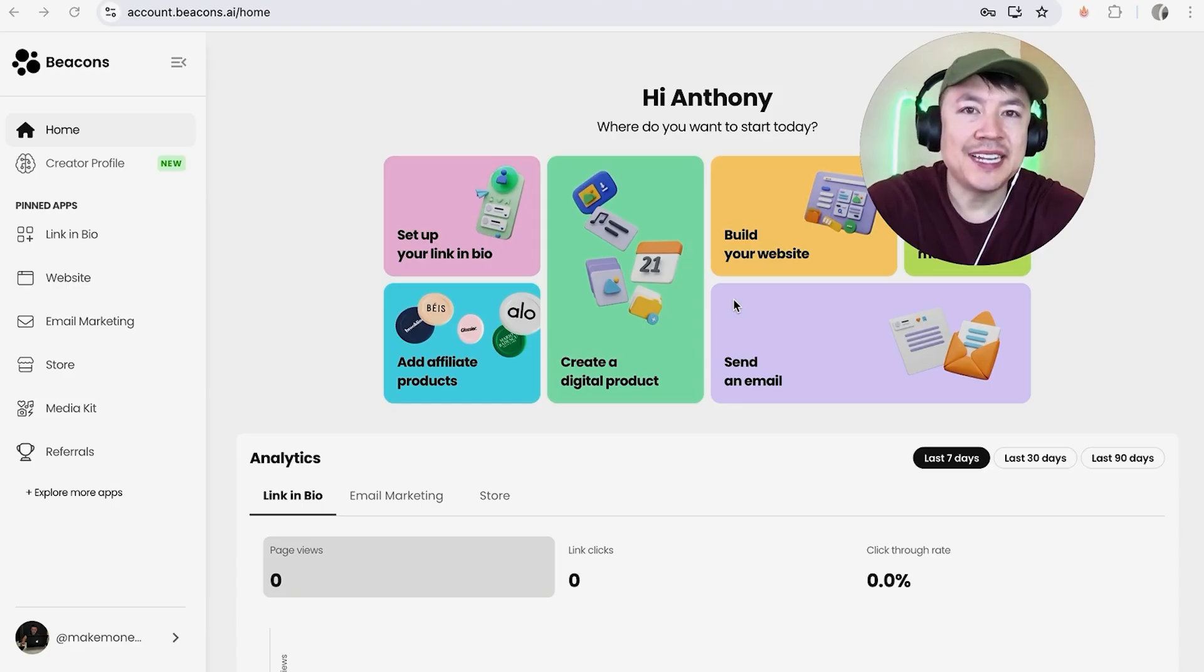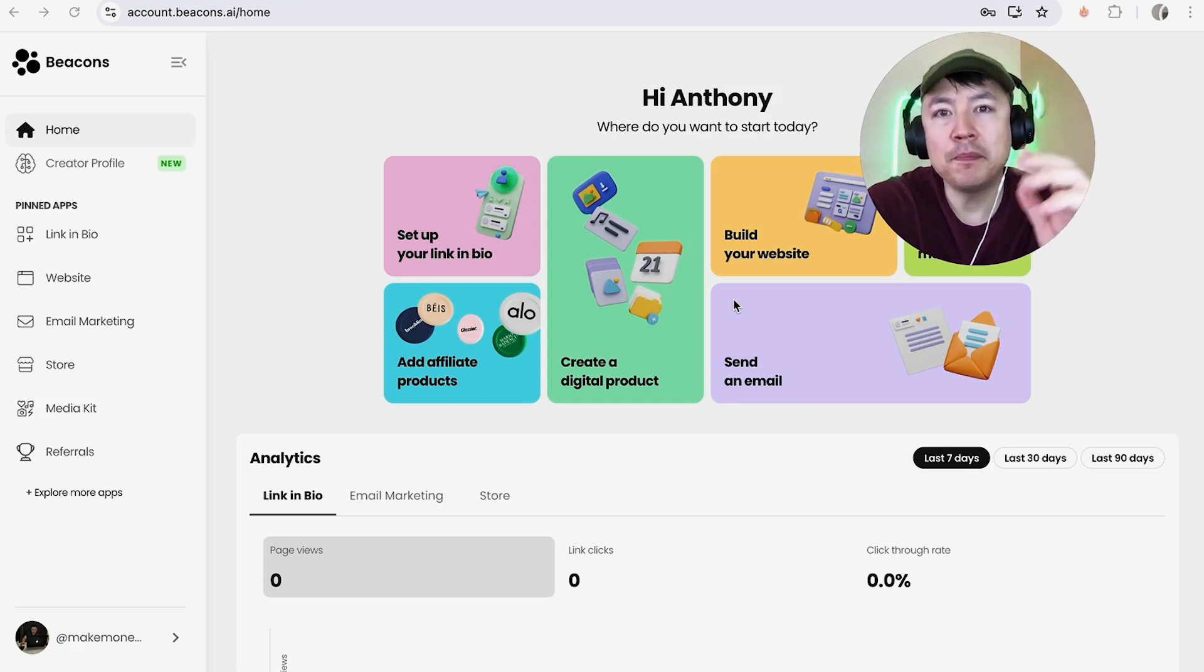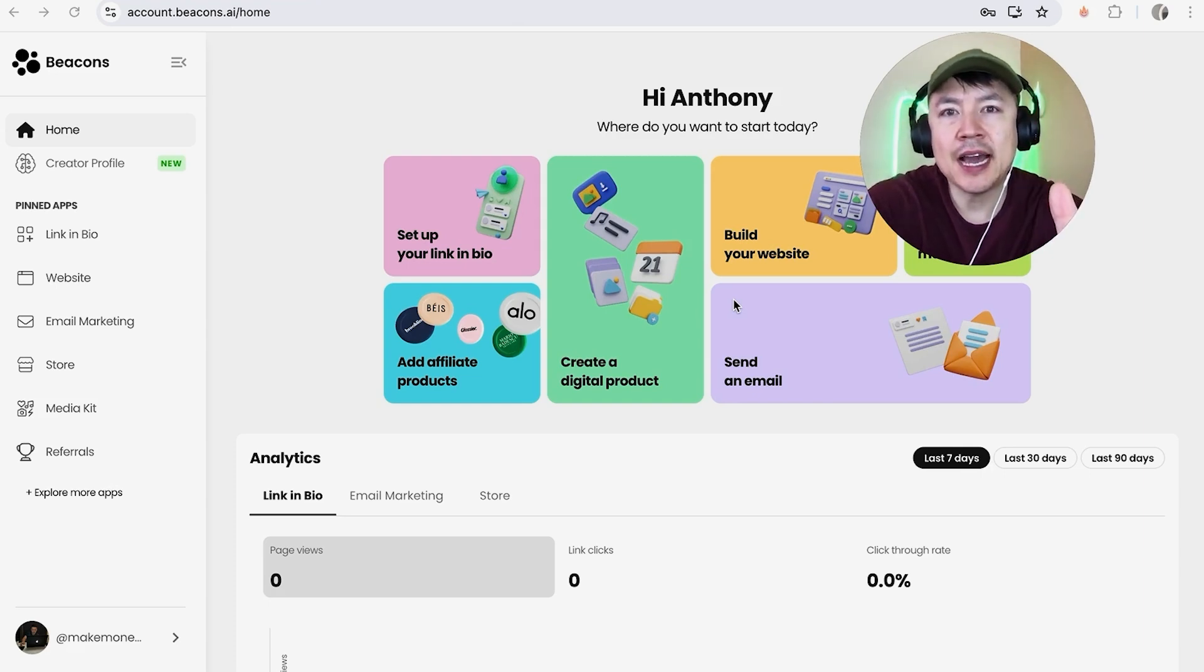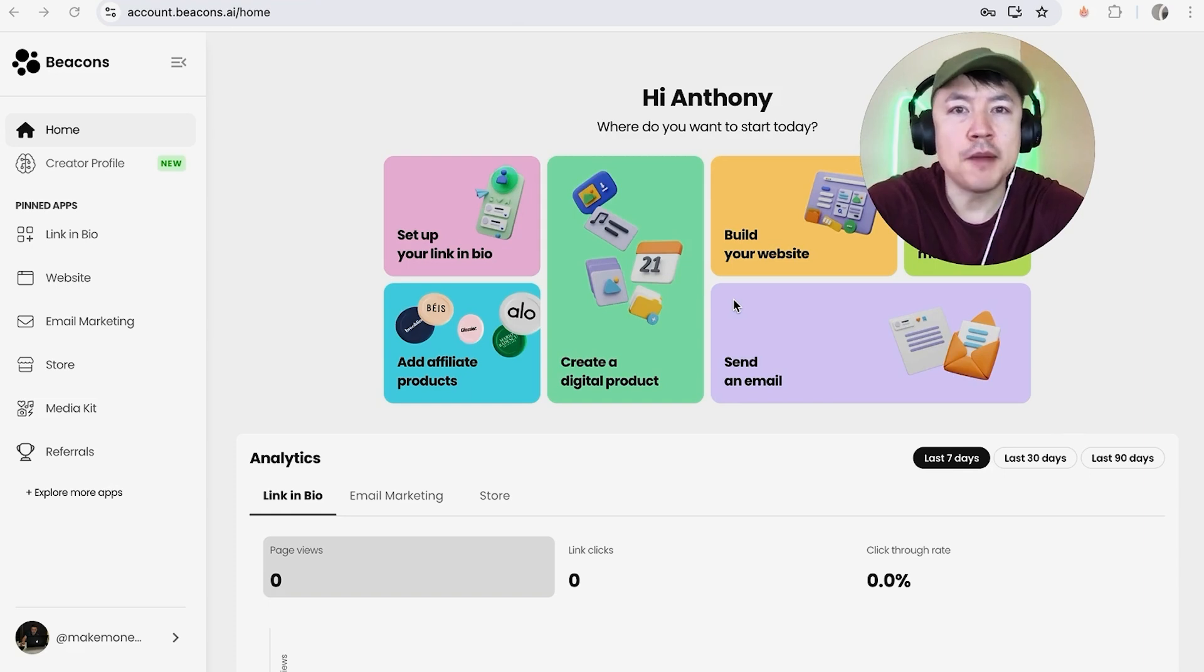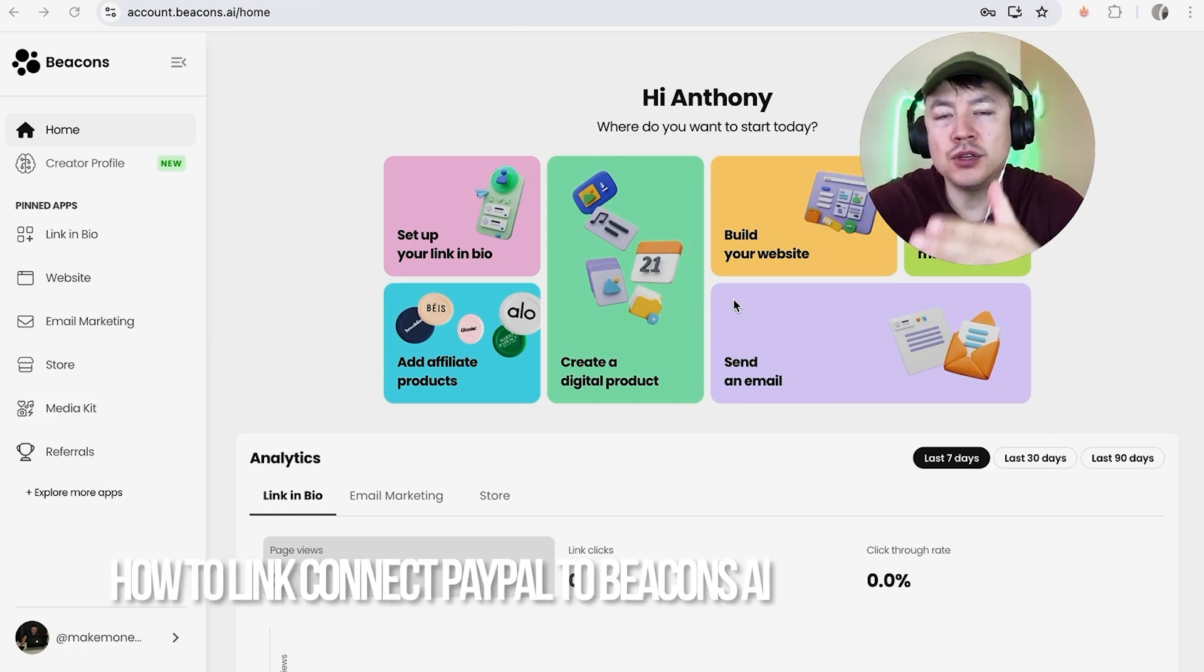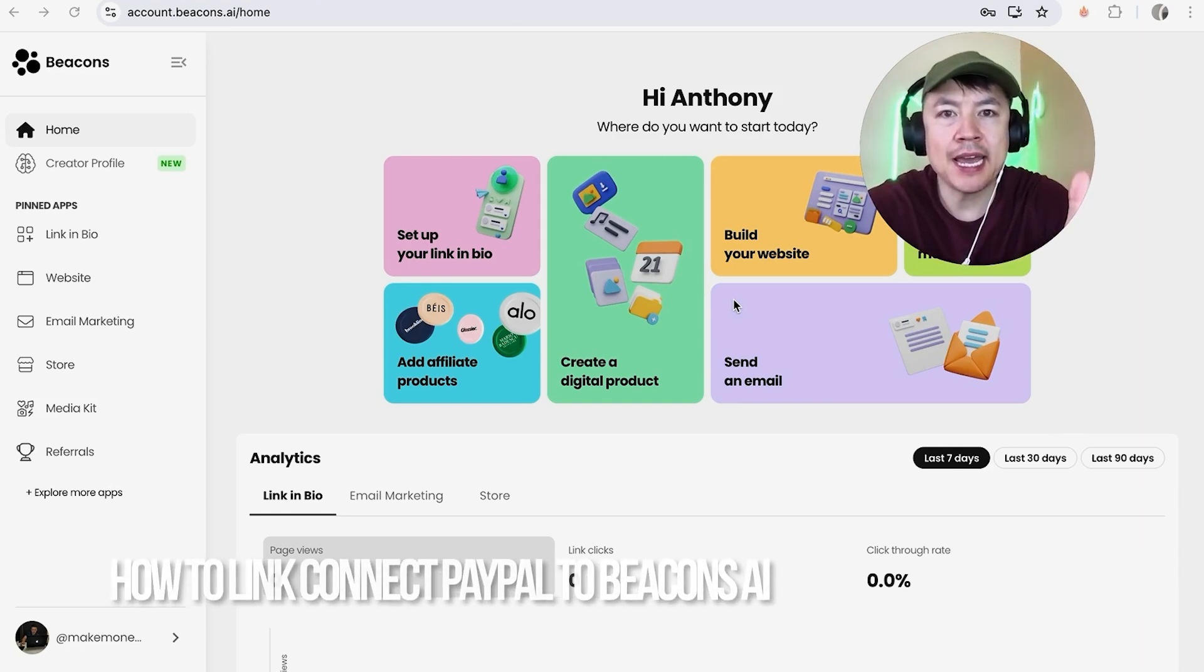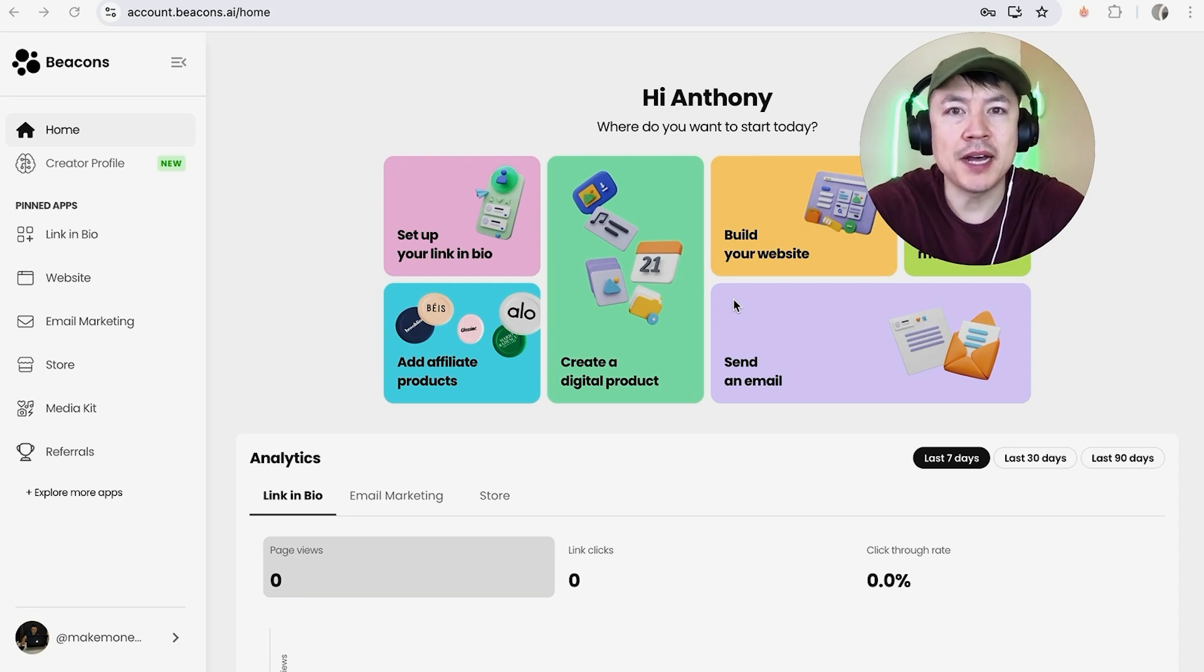Hey welcome back guys. Today we're talking about your Beacons.ai account and more specifically I'm going to quickly answer a question I keep getting a lot on my other video: how do you link your PayPal to your Beacons.ai account? Let's go ahead and talk about this.